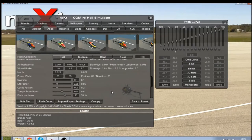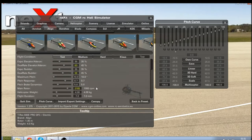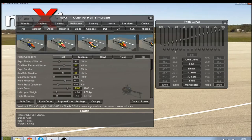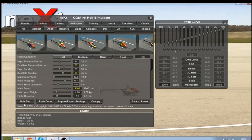Hi, this is Simon with NextRC. Today I'm going to be showing you how to change the helicopter setups in Next to get them to your own personal preferences. What we're going to do is go and select the helicopter that you wish to use. In this case I'm going to be using the T-Rex 600E Pro DFC.